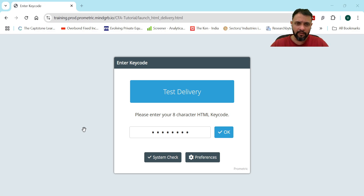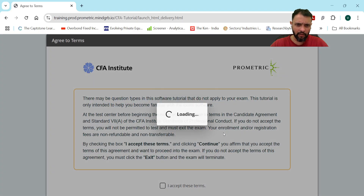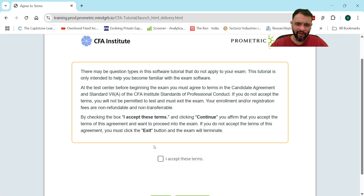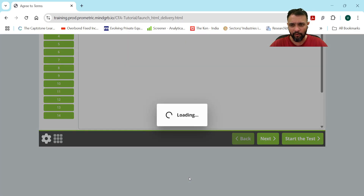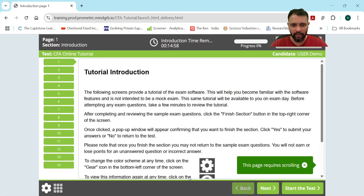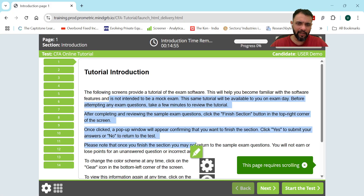As soon as you click this link you'll get this page. You don't have to do much — you just press OK, then accept the terms and conditions. We're always law-abiding people. Then there is a tutorial introduction.